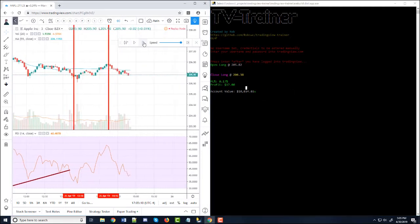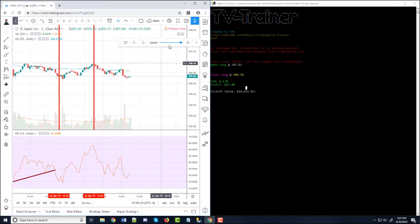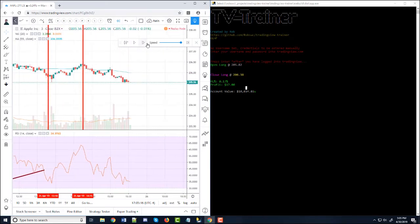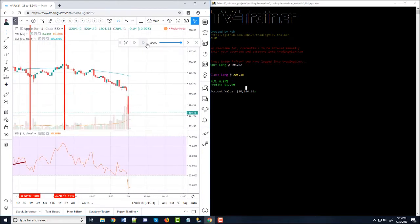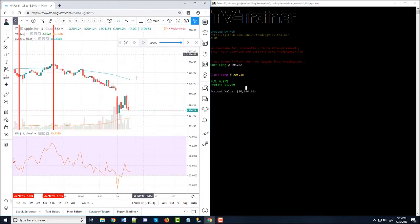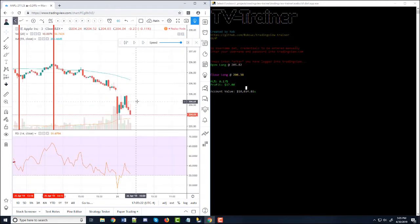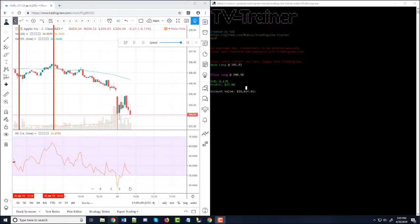And basically you just go through and it's like you want to buy here, so you hit F7 there. That's a terrible trade. So if you want to get out of that trade, you hit F8 there. So now we can go on to actually installing it.